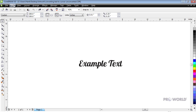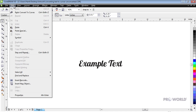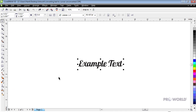Go to Edit and then Select All, then Text to select all text paths in your document. This will ensure that all text paths are selected and that none will accidentally be overlooked.